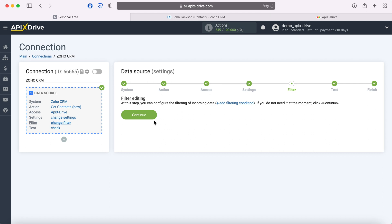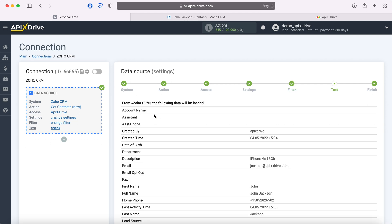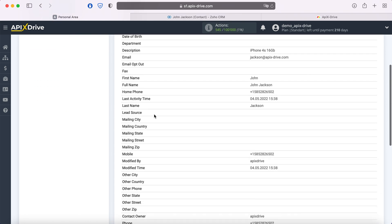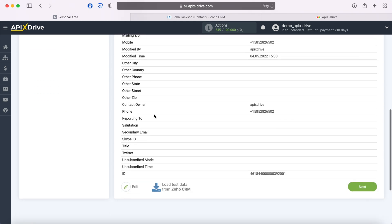At this stage, you can set up a data filter. In this case there is no need for this, so we also click continue. At this stage, you see data for one of your contacts. If everything suits you, click next.